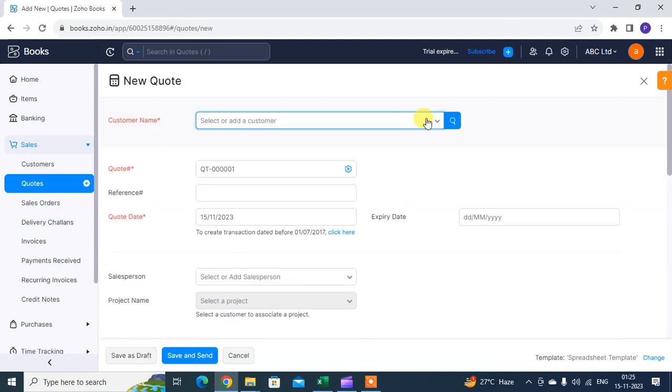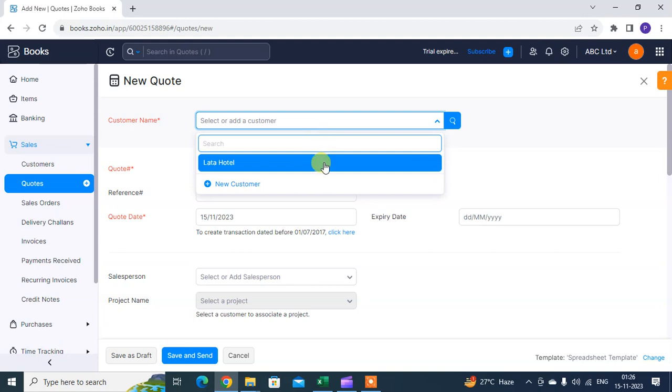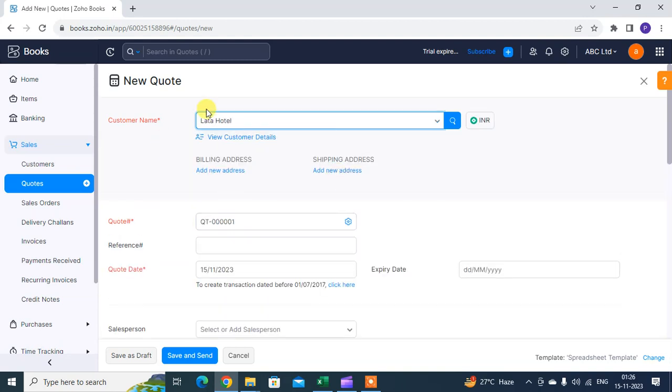You can create a new customer name if you send the quote to your existing customer. You can select from your dropdown list. Here I mention Hotspot, which is my existing customer.